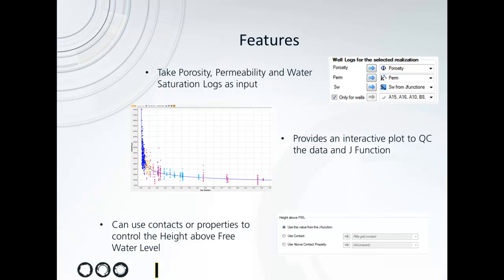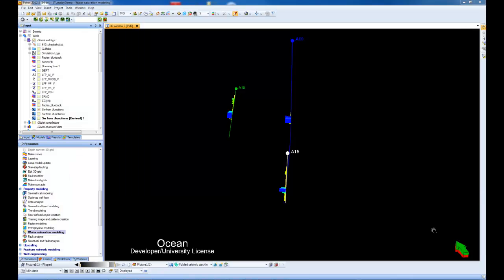Just to show a quick overview: it takes porosity, permeability, and water saturation as input from logs. It provides an easy way to interactively define the J function, and you can use contacts or properties to control the free water level. Let's take a look at how this works in Petrel.